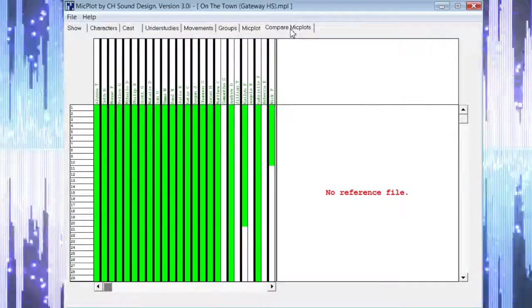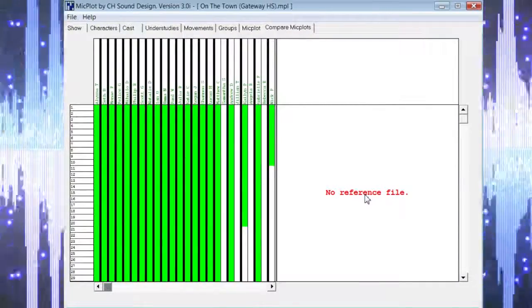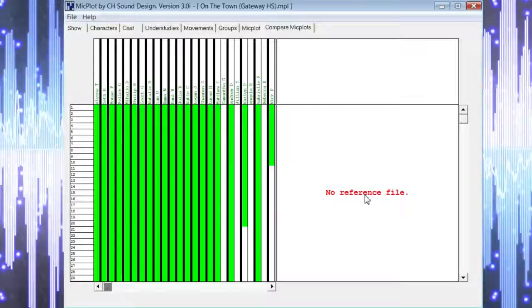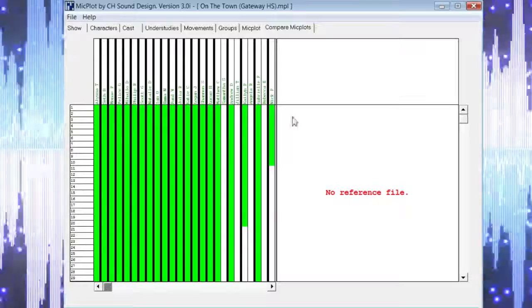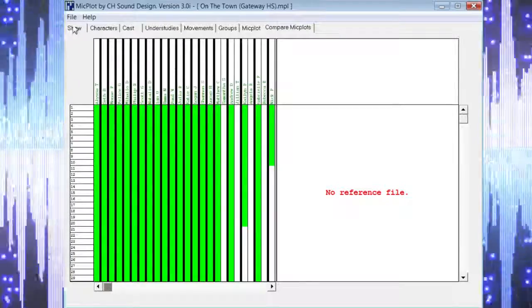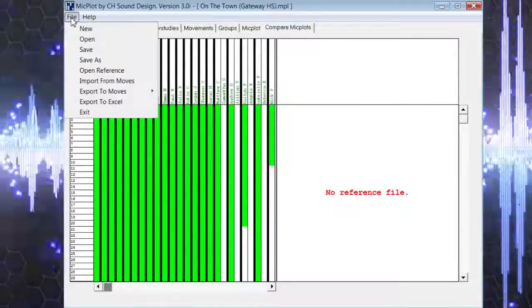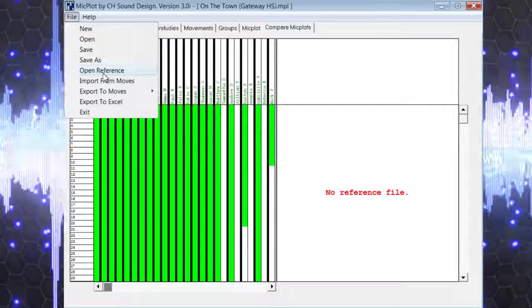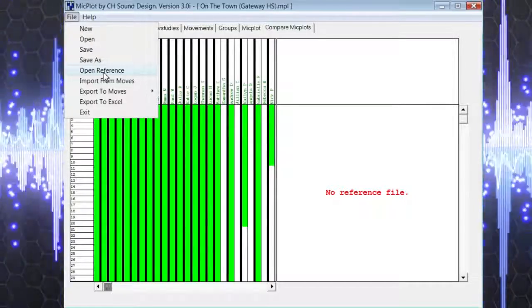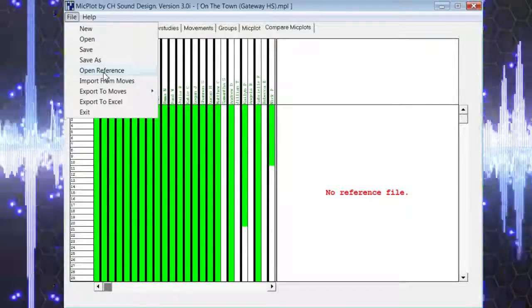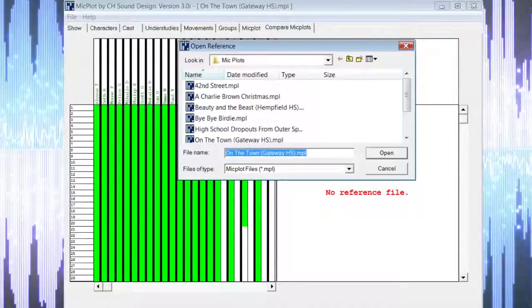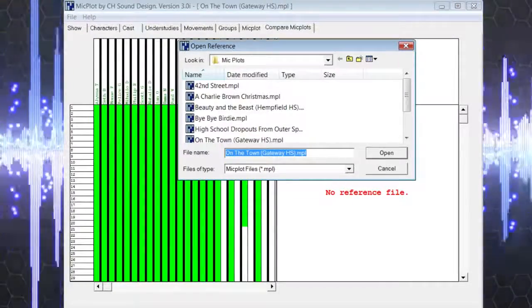Finally, you can choose to compare the current version of your mic plot to an earlier version you may have saved. You simply select open reference from the file menu and choose any version you may have.